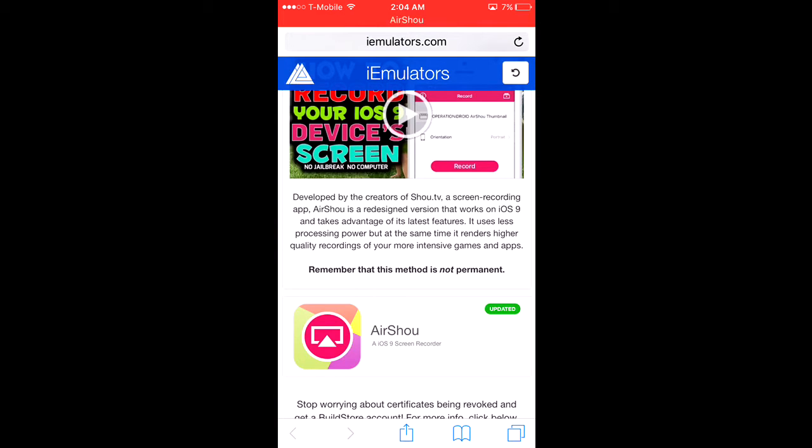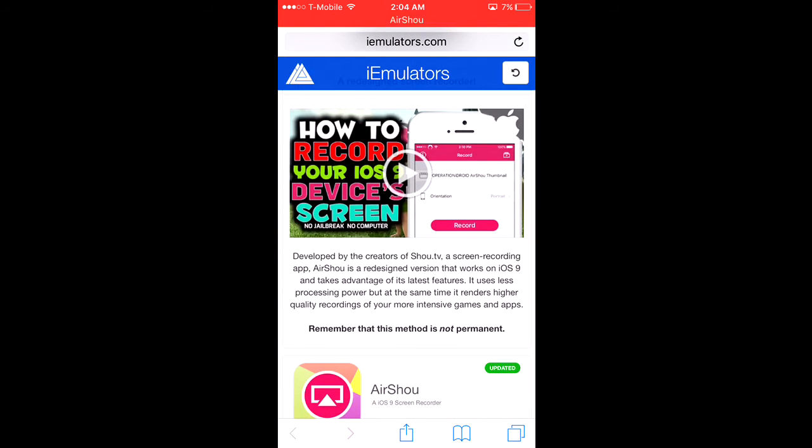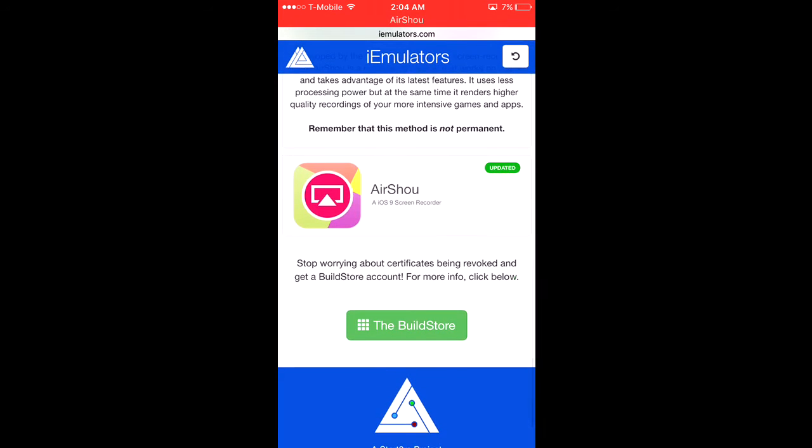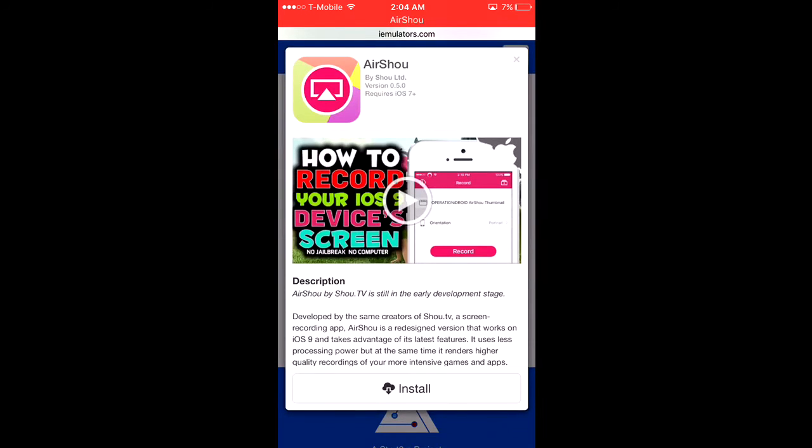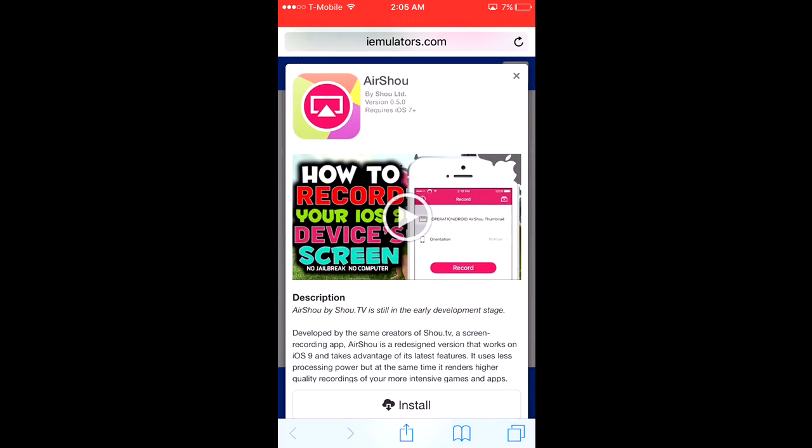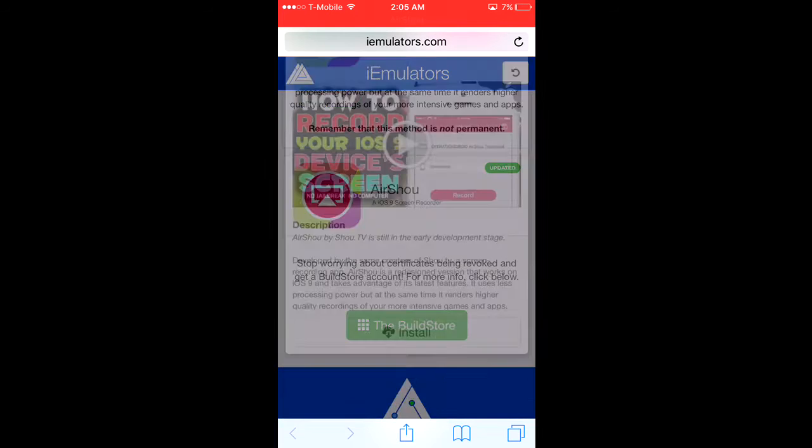What you're going to do is scroll down to where it says AirShow. By the way, there's a link on this video that will take you straight to it, so you should click on that.